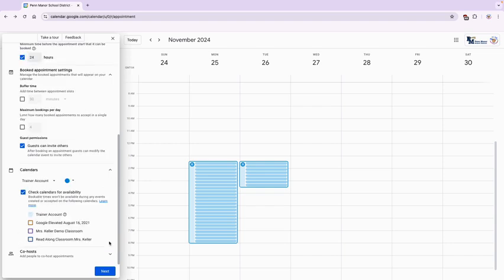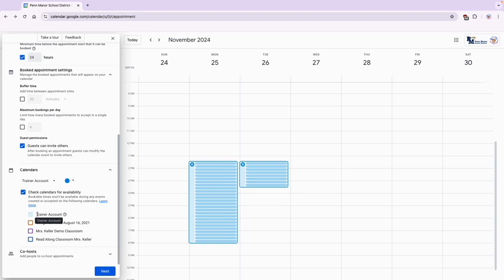Calendars. So on the calendars I'm going to select my personal calendar. So my personal calendar is selected by default and what that's going to do is it's going to check my personal calendar to make sure I'm available before the appointment slots are made. So if I have something on my personal calendar at 3:30 till 4 o'clock, those two 15-minute appointment slots will not be available on the booking calendar.